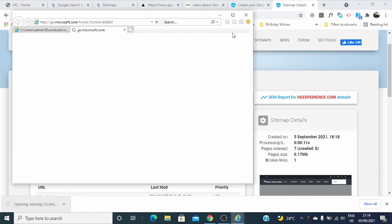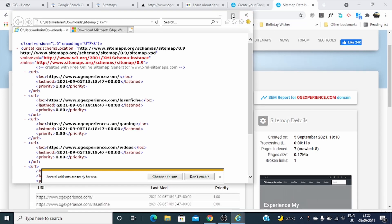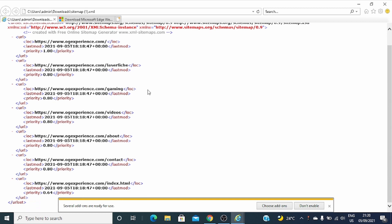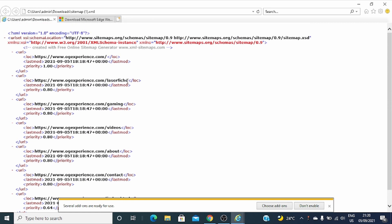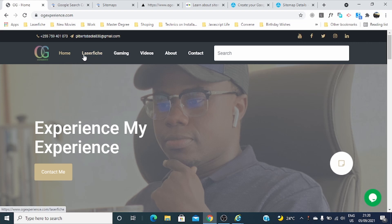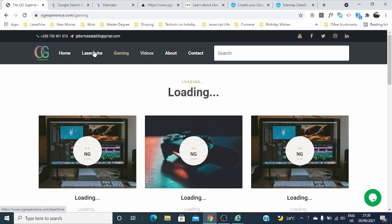You can even open it and see. My sitemap opened in Internet Explorer, and you can see these are all the URLs found in my website — the pages. You can see there's a URL for the LaserFish page, URL for gaming and videos, and about and contact. It's the same — you can see this is my site, and all URLs for LaserFish, gaming, and videos are already captured in the sitemap that I generated.